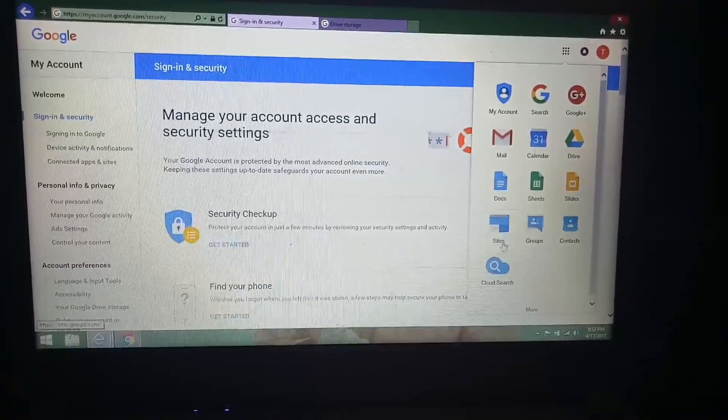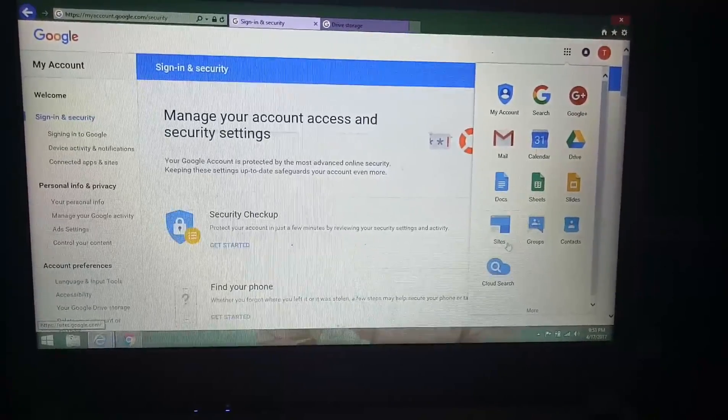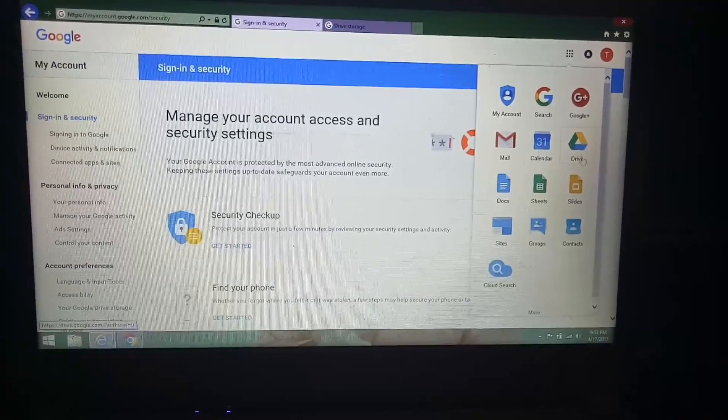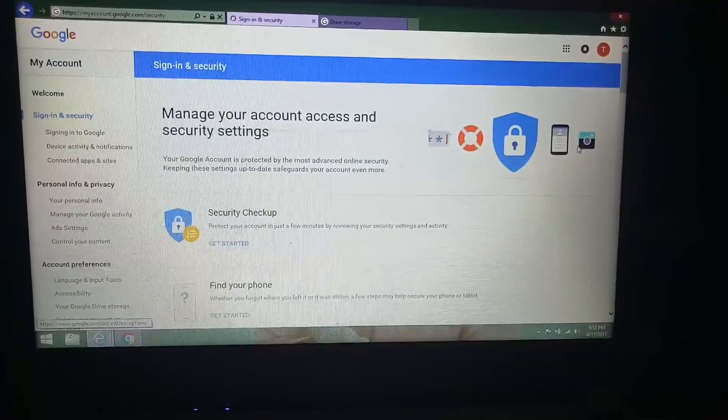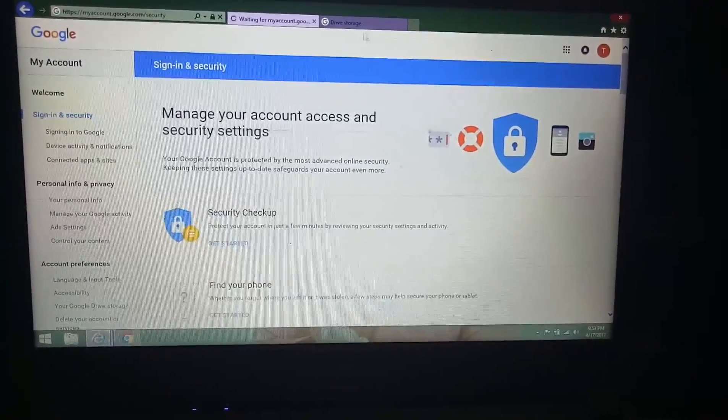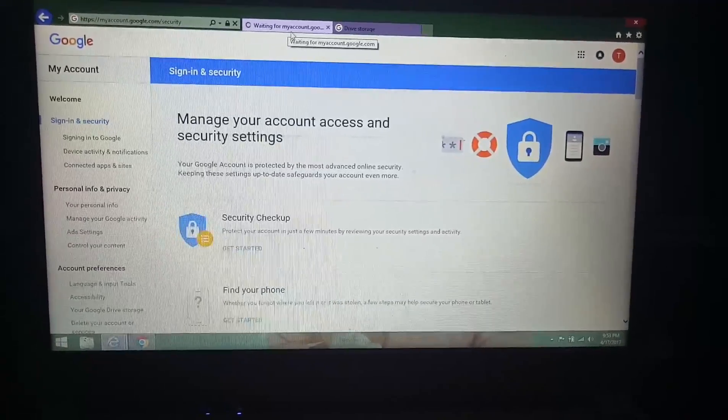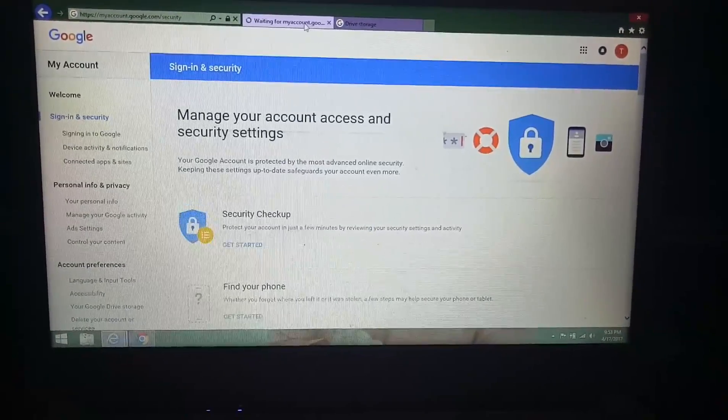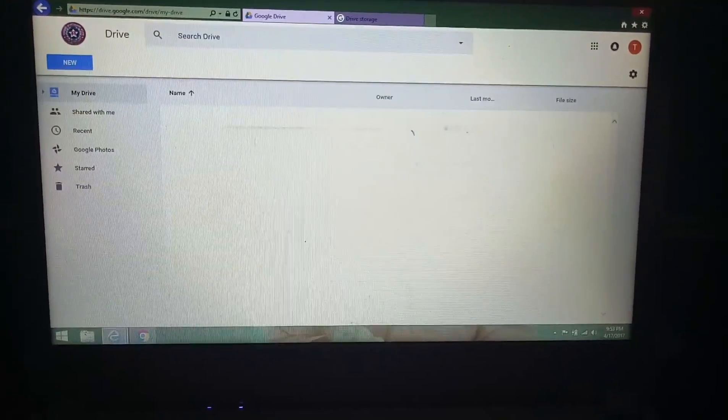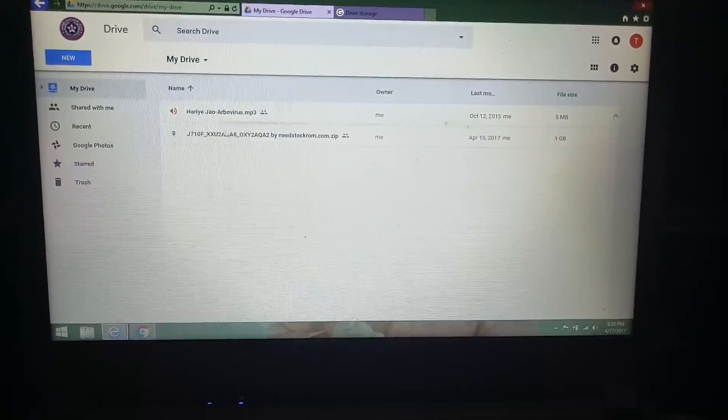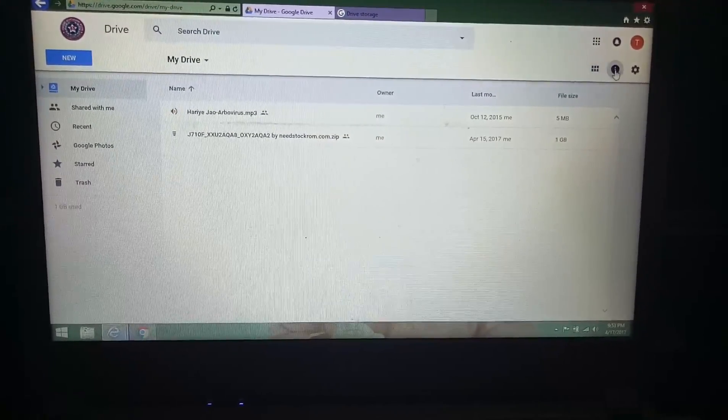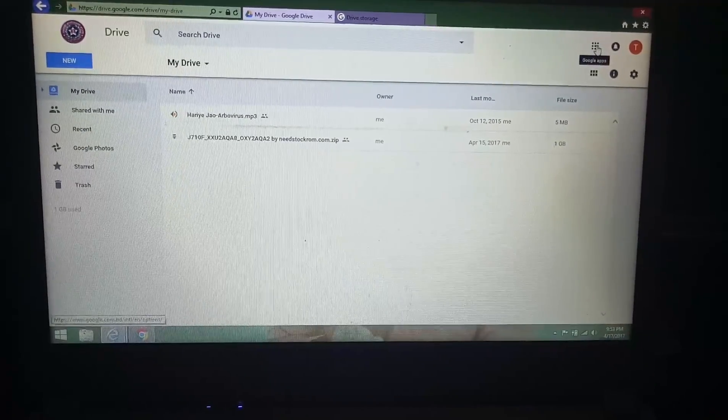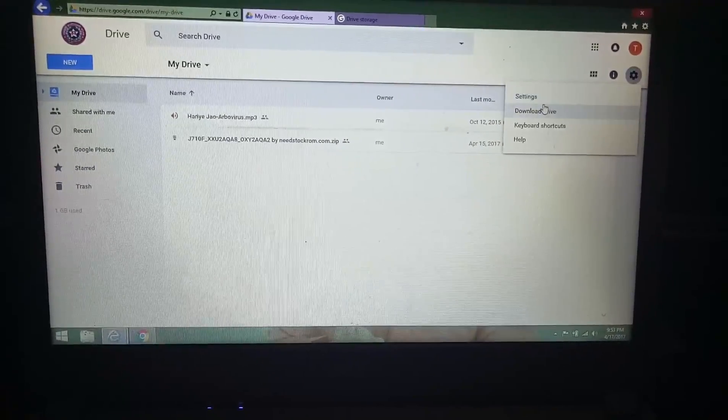In general Google account you cannot see this side option. Now I am showing you the drive capacity. This is the Google Drive option, now I want to show you settings.